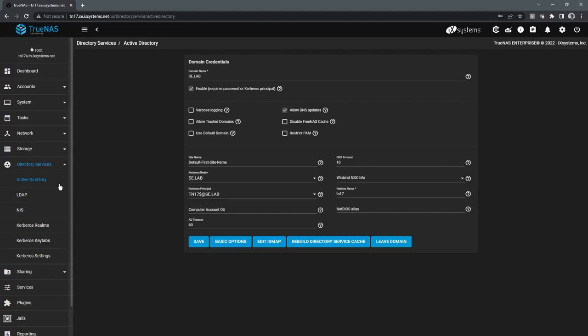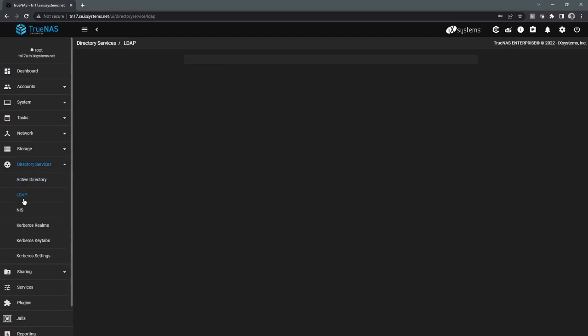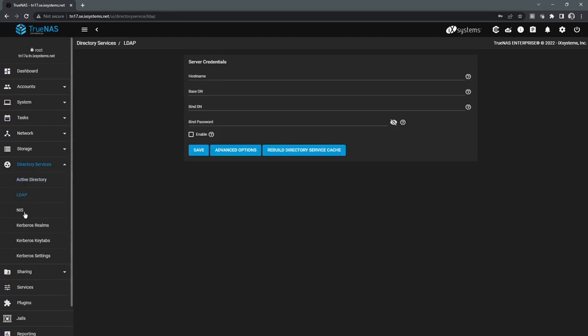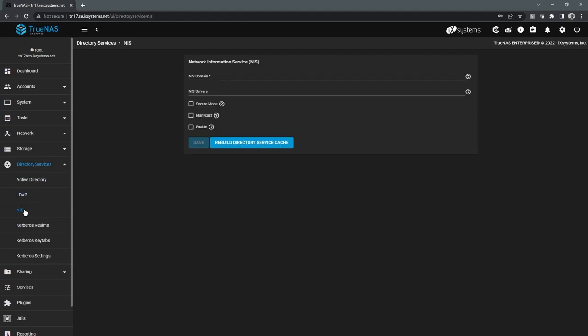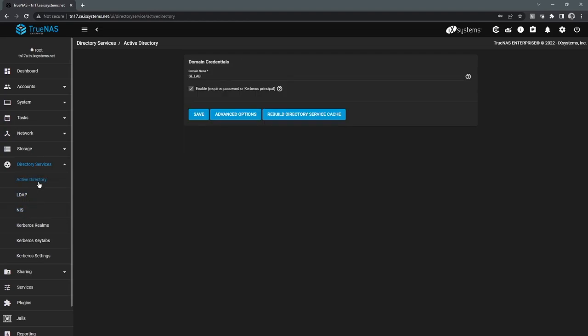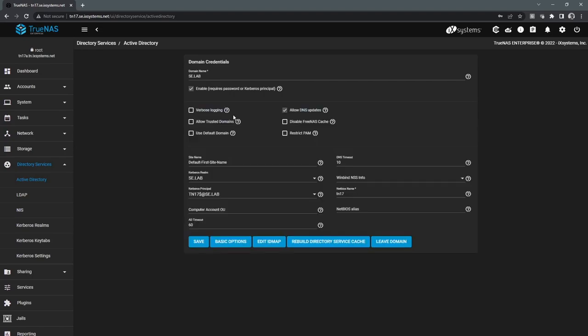The next thing we'll cover here is the directory services. There is three different directory services that TrueNAS can integrate with. We have Active Directory, which the system is currently joined to. We can also join to LDAP or NIS. The joining process is very straightforward. Essentially, we're just providing the domain name as well as credentials to access that domain.